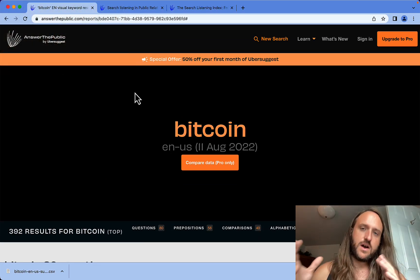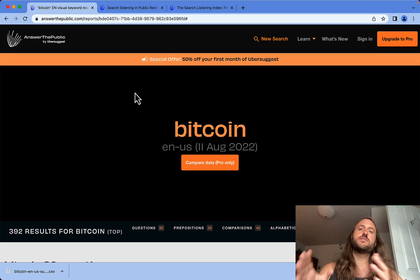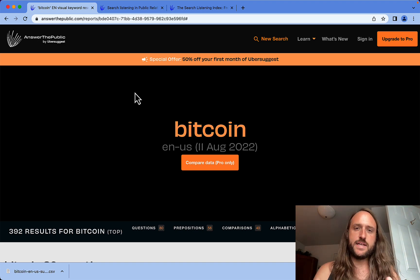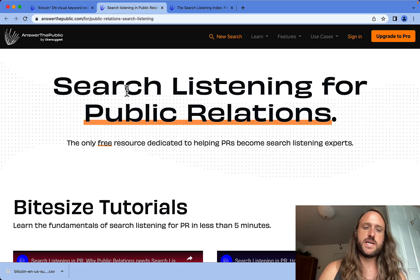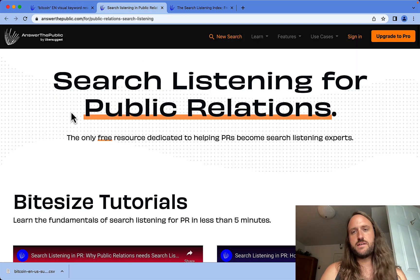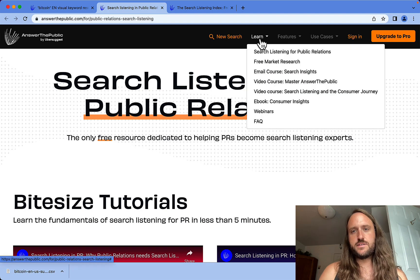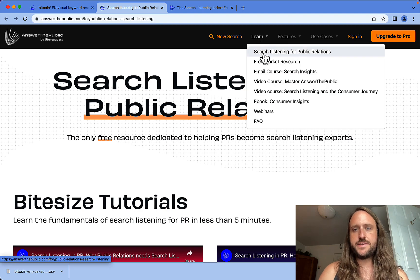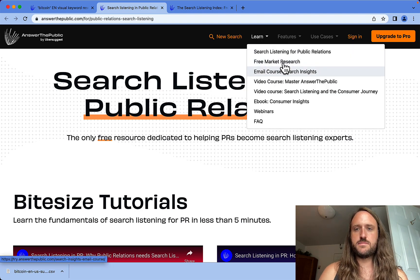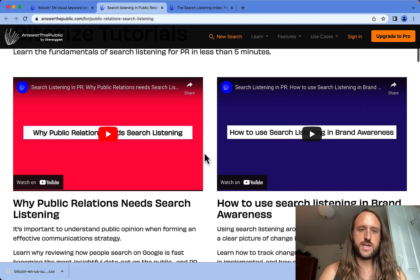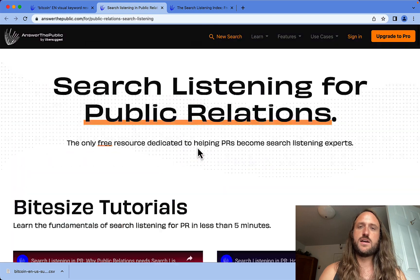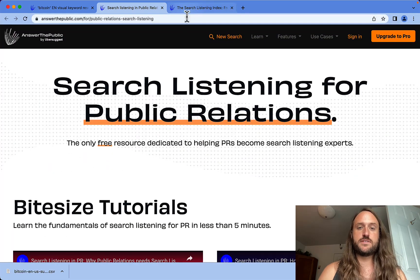As a bonus, there are a few features for Answer the Public that I have used a little bit. First off, under this Learn section, they do have some courses and trainings and stuff like that. I haven't really watched that too much.